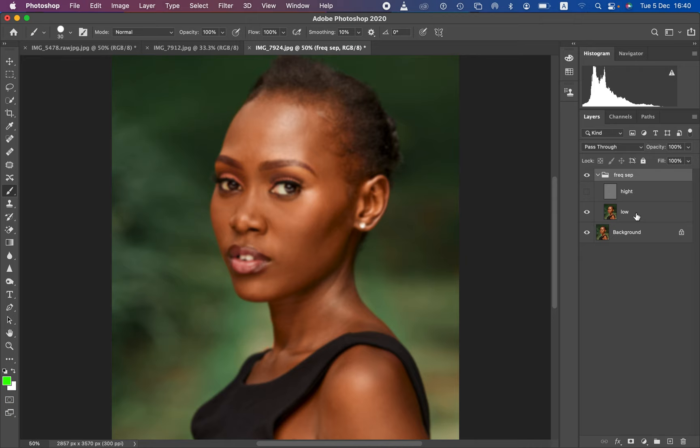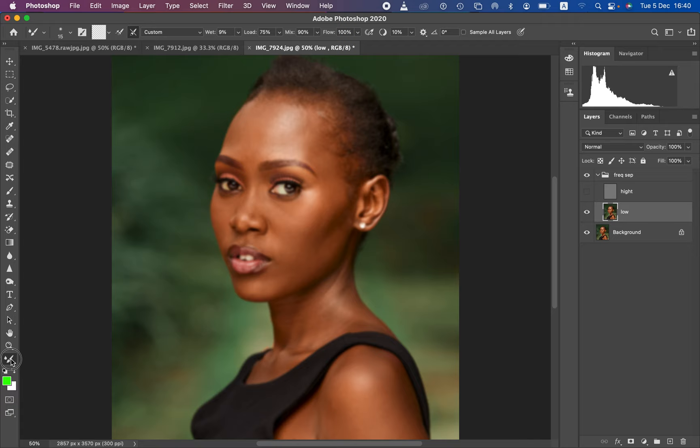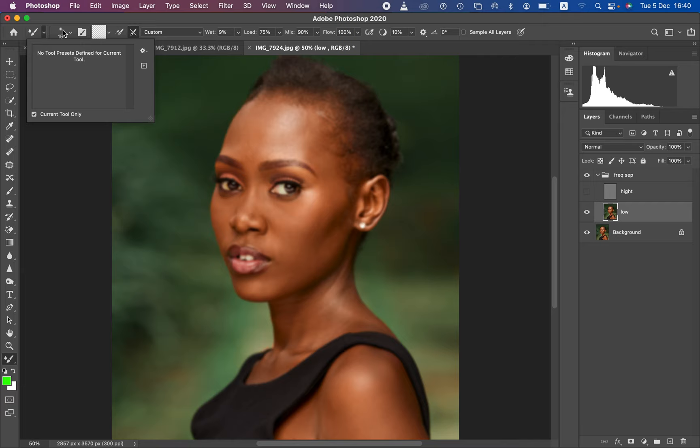Now for the practical step: hide the high frequency layer, because right now we just want to see the uneven skin tone transitions. Select the low frequency layer. Find the mixer brush tool under the brushes panel — it's also located below in the brush tools. Now we want to apply and set up the mixer brush tool using the settings bar above.